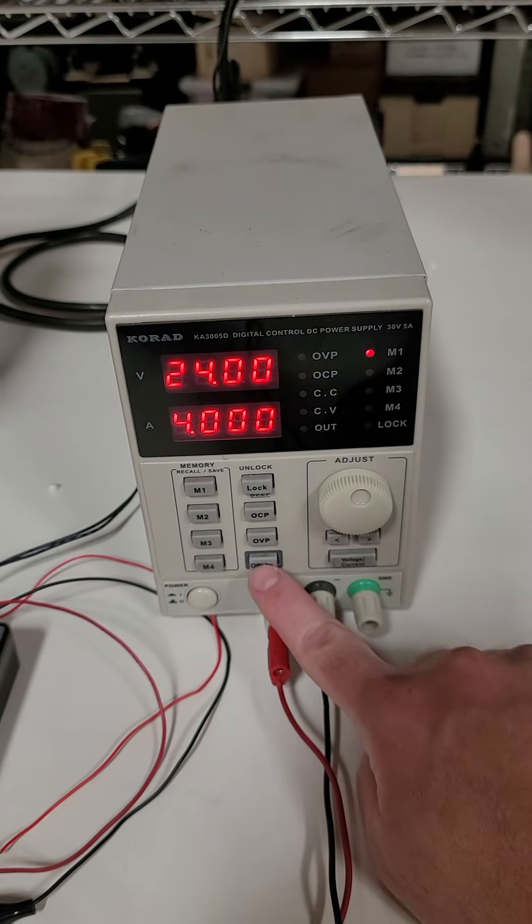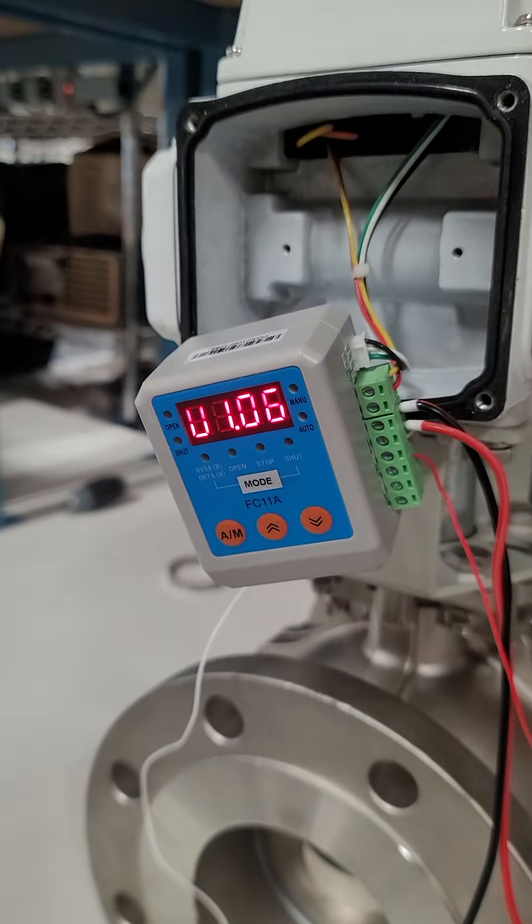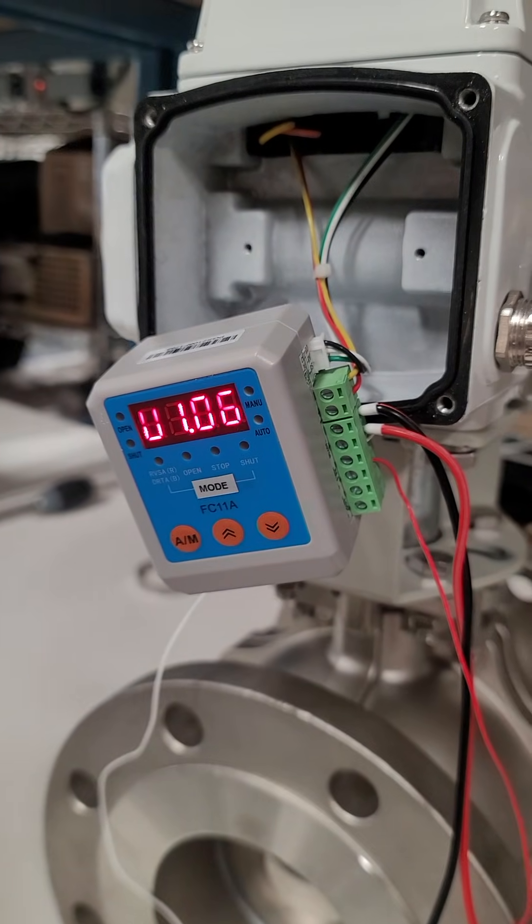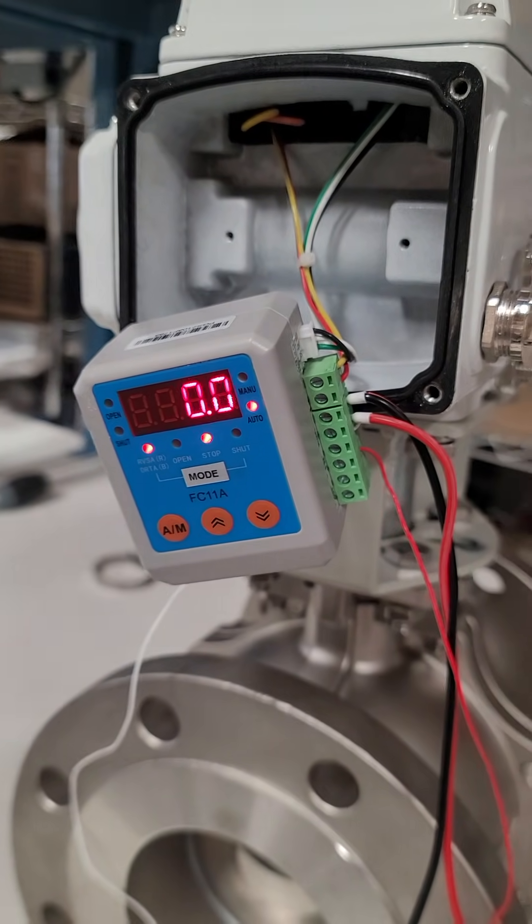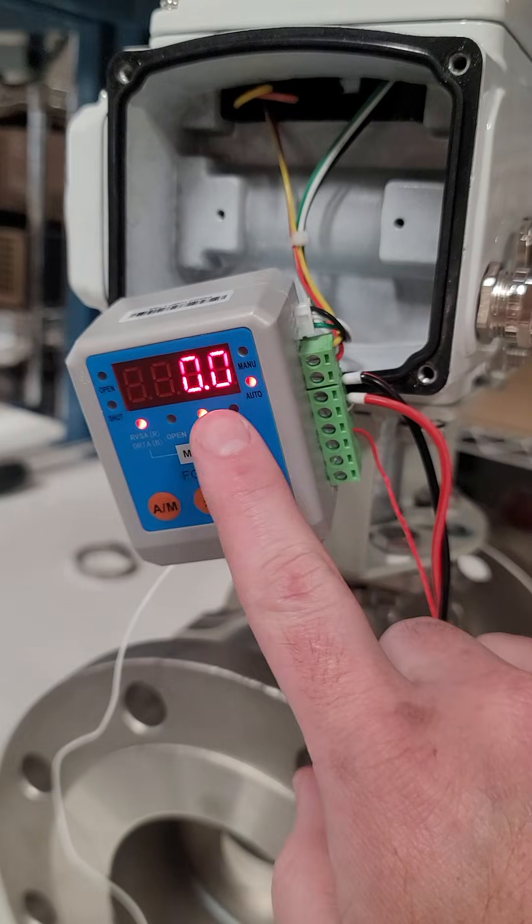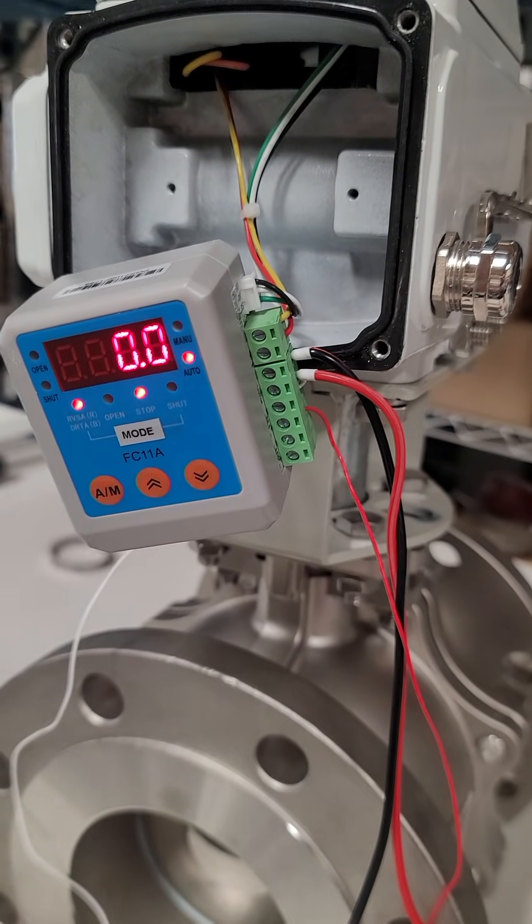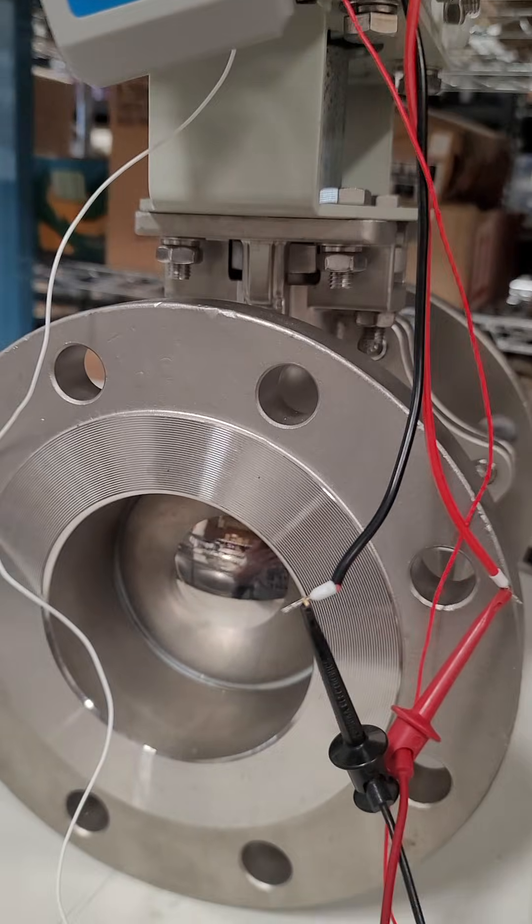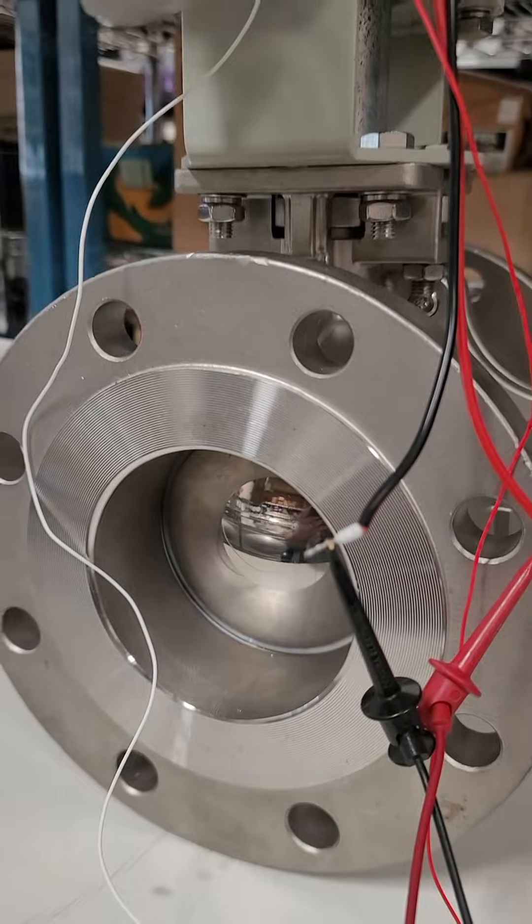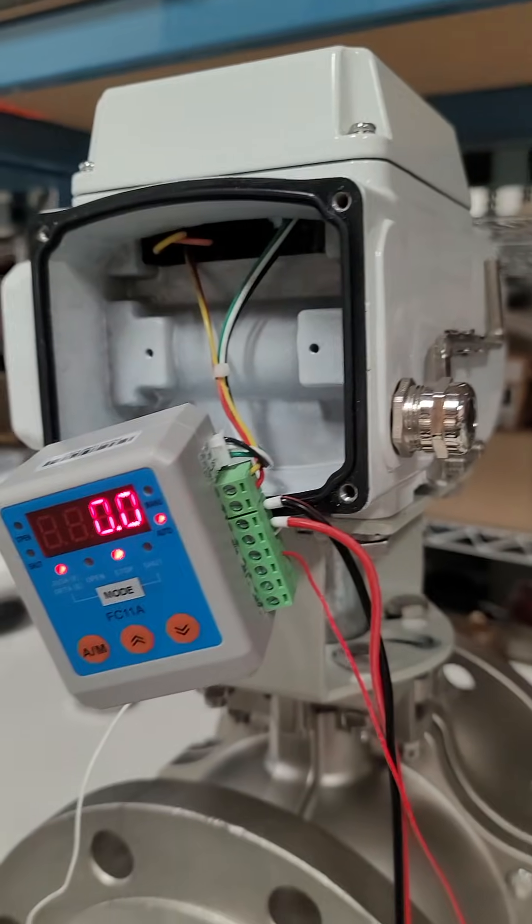Let's go ahead and start it up. You can see it do its boot up sequence, and right now it shows 0% open because this is a normally closed valve.